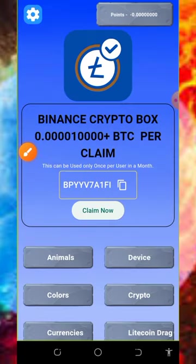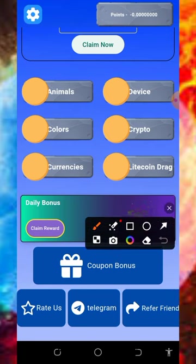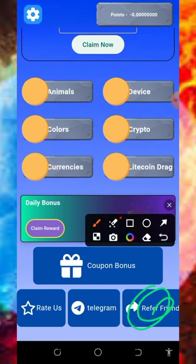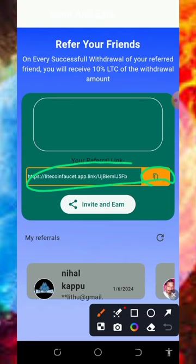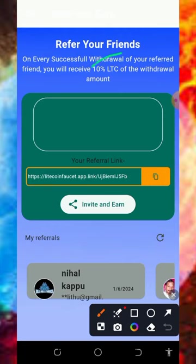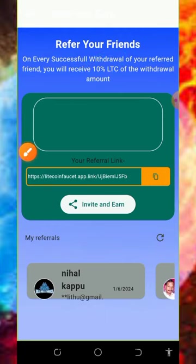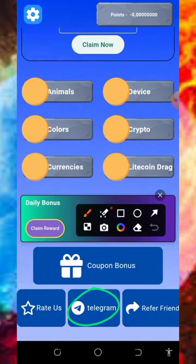You can earn more by inviting your friends. Tap the referral button to find your personal referral link, copy it, and share it to your friends on social media like Facebook, Instagram, WhatsApp, and so on. You are going to earn up to 10 percent of whatever your referrals claim from this website. So you can start using this app today to claim unlimited litecoins without any deposit or investment.